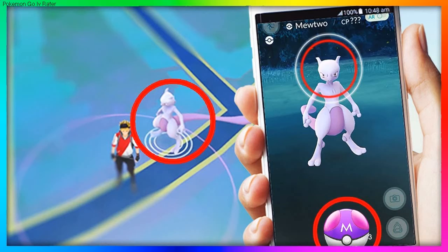The Super Mario Easter eggs are made after the famous character Mario, which features in about 200 kinds of video games. You can certainly get it from an iPhone apps development or iPad application development company you have hired.